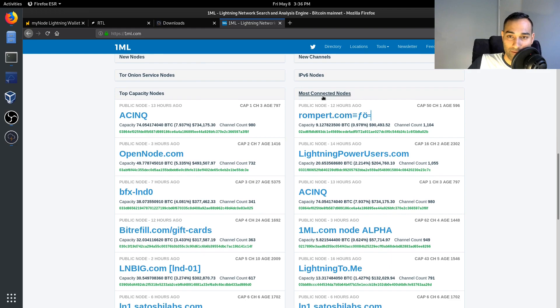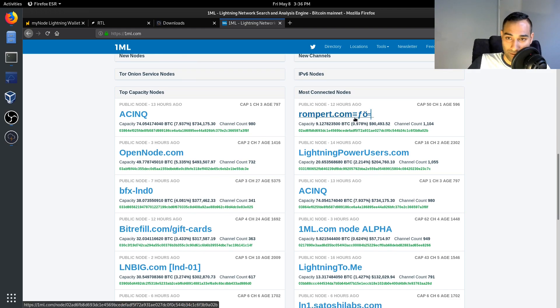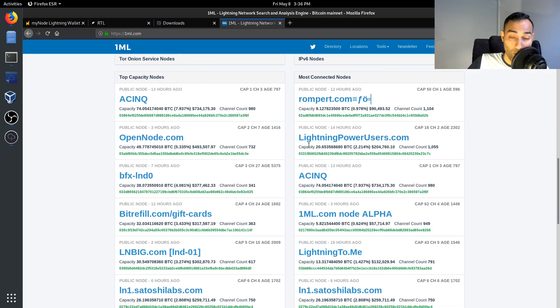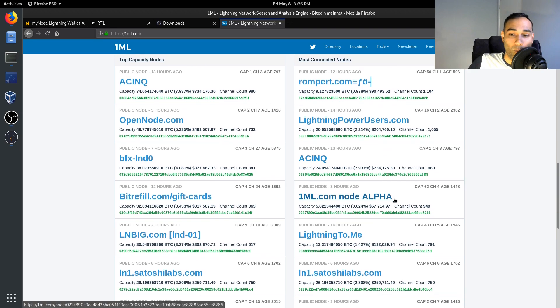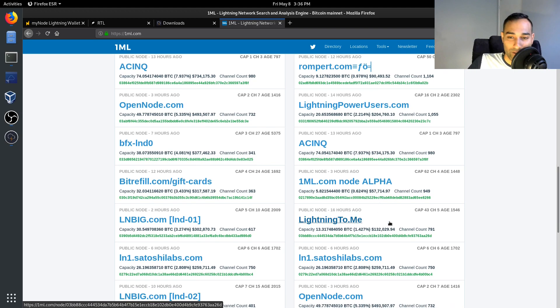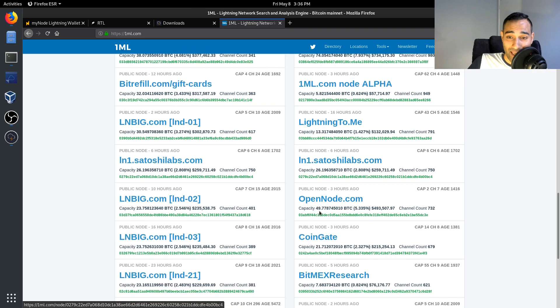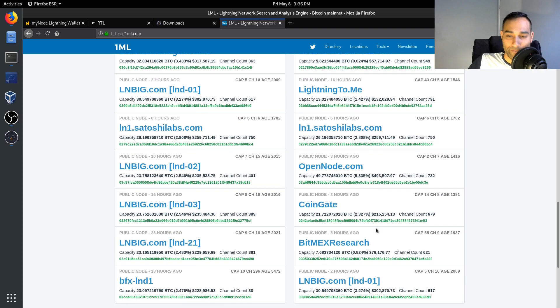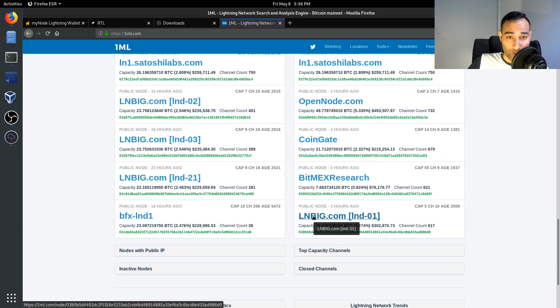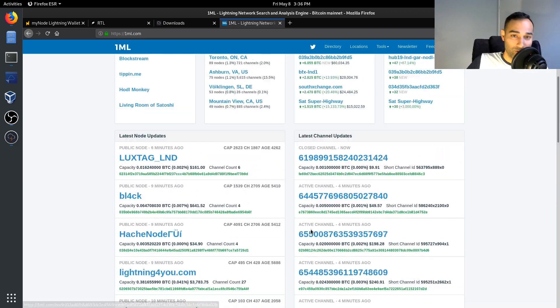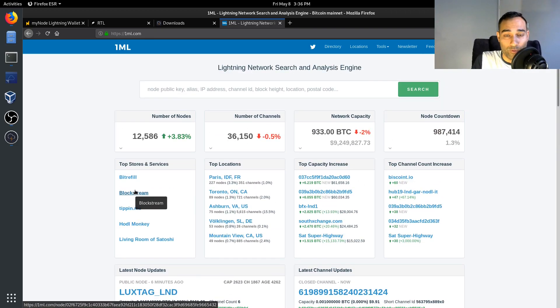And so you might want to open up with some of the most connected nodes. So for example, this node here, or Lightning Power Users, ACINQ, 1ml, lightningto.me, Satoshi Labs, OpenNode. There's a lot here that you can open up a channel with.